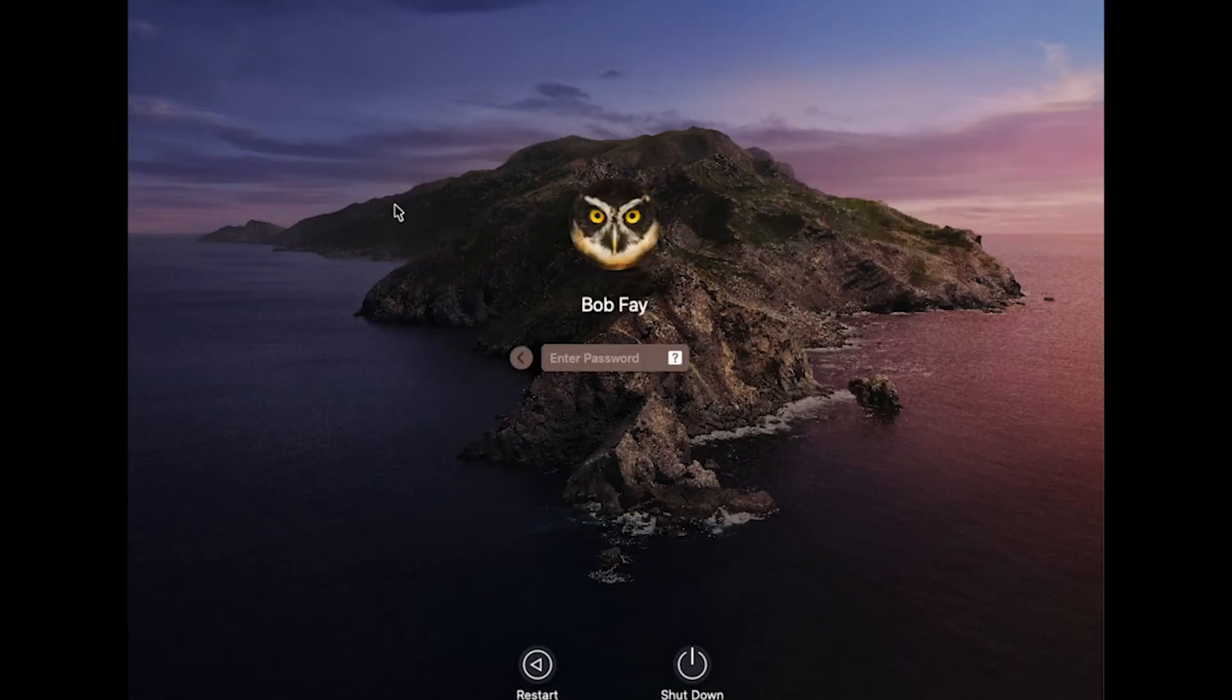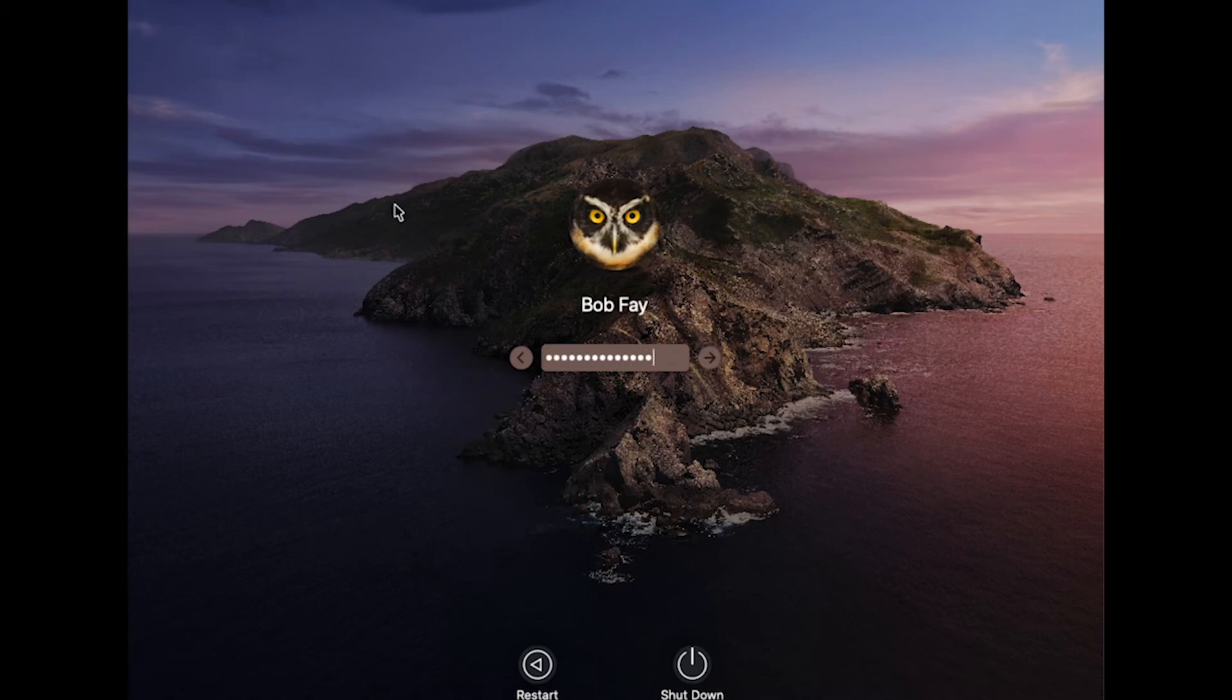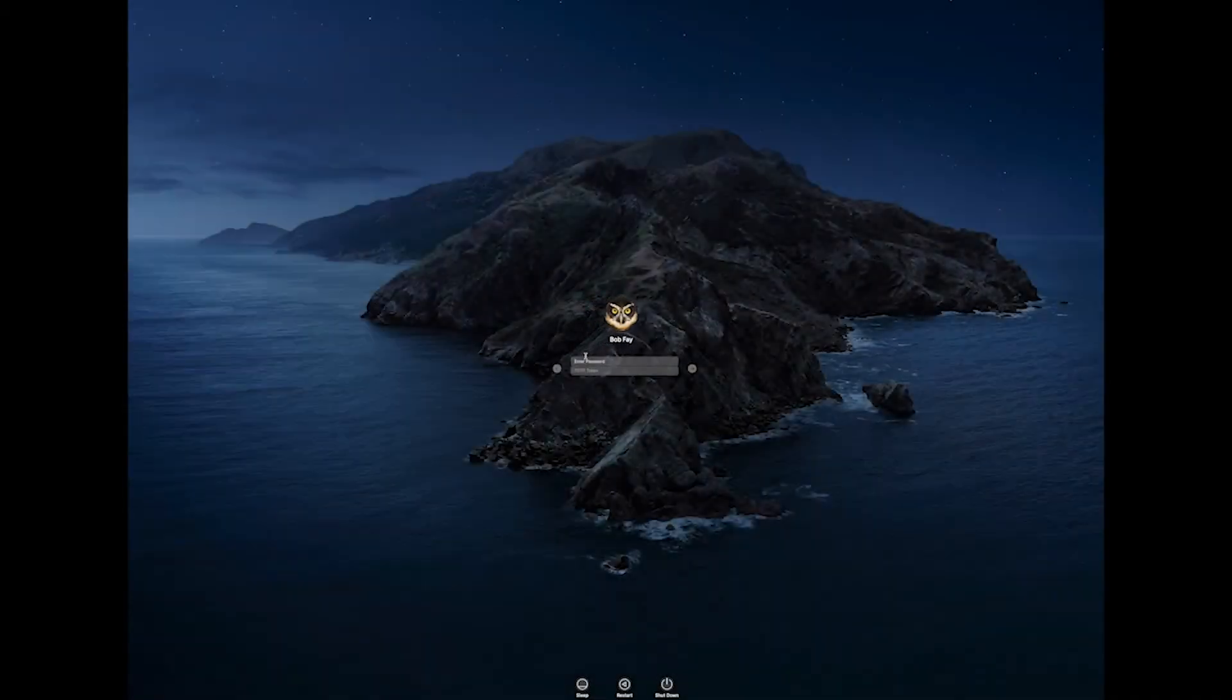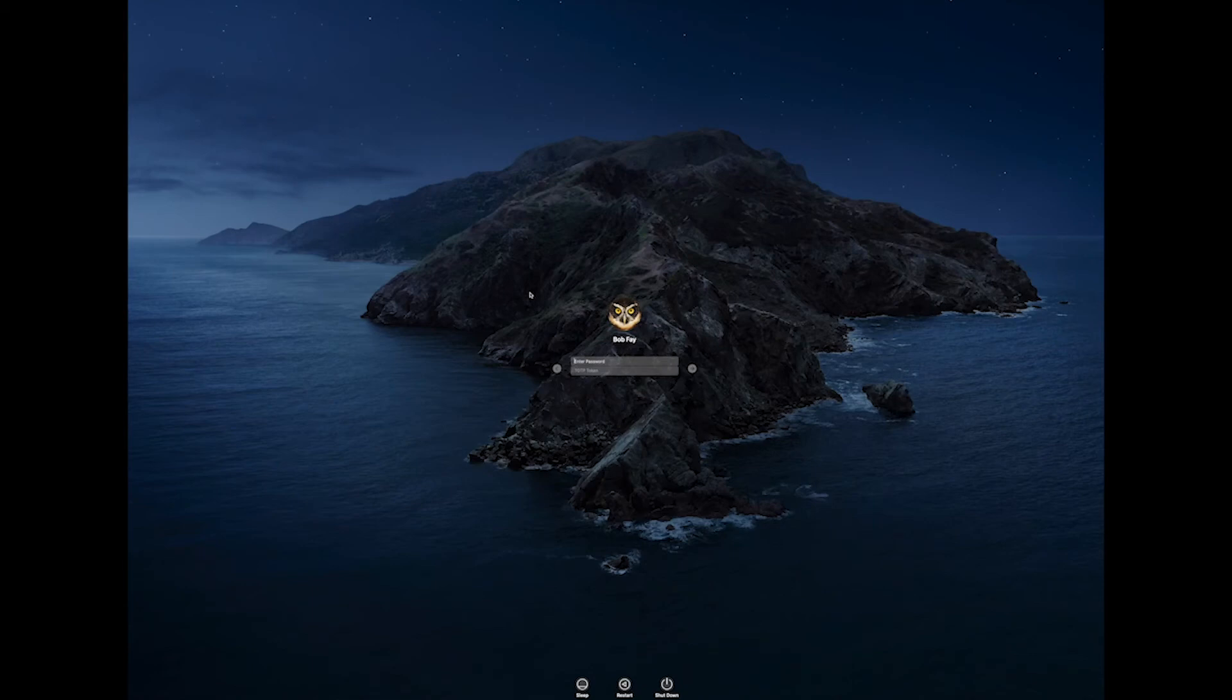When logging into Mac, if FileVault is enabled on the device, it will first ask for the FileVault password to decrypt. Once fully decrypted, it will then present the macOS login screen where the password and TOTP token will be requested.